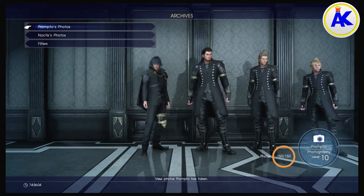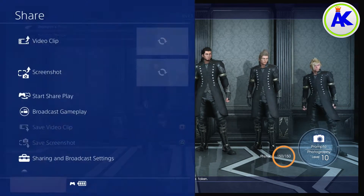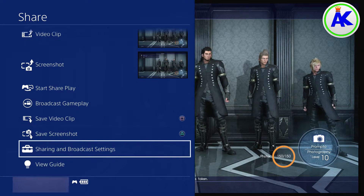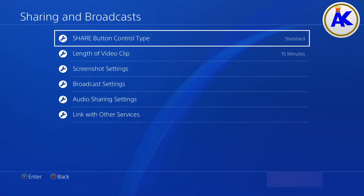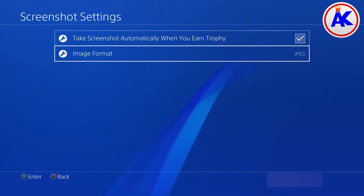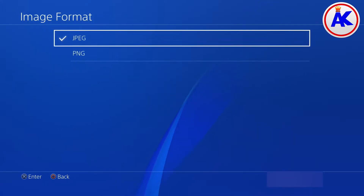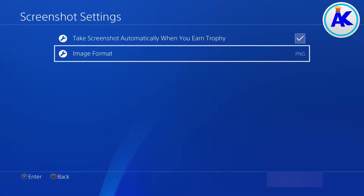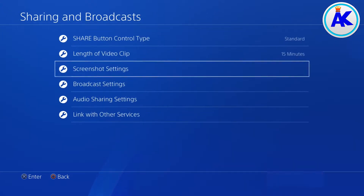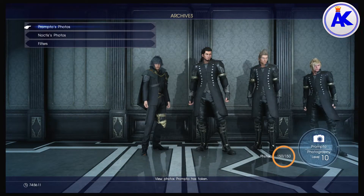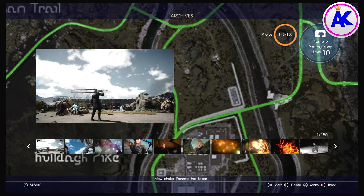The first thing you need to do is press the Share button on your PS4 controller, then go down to Sharing and Broadcast Settings. After that, go down to Screenshot Settings and where it says Image Format, change that to PNG.